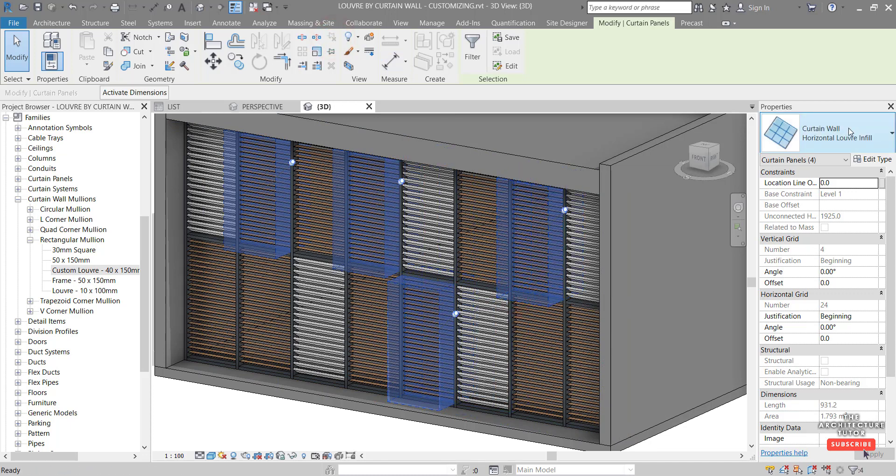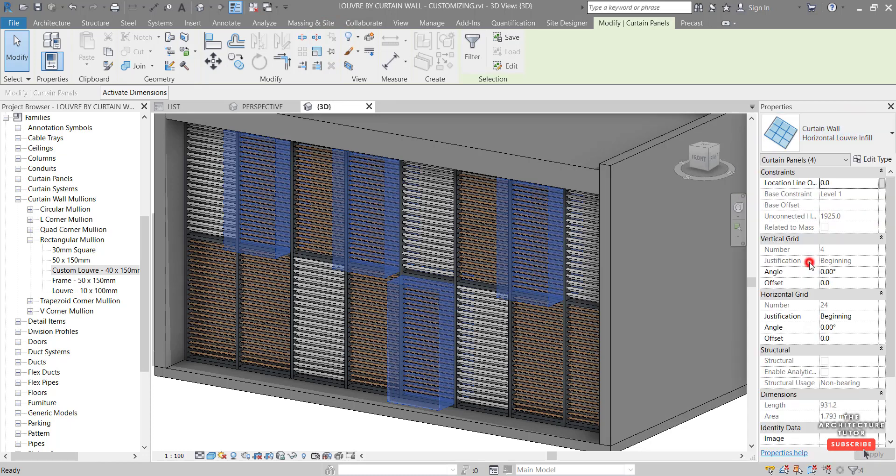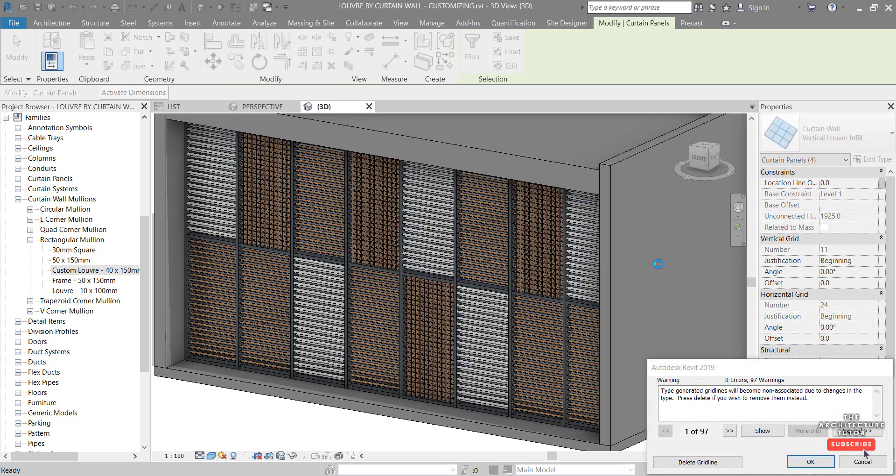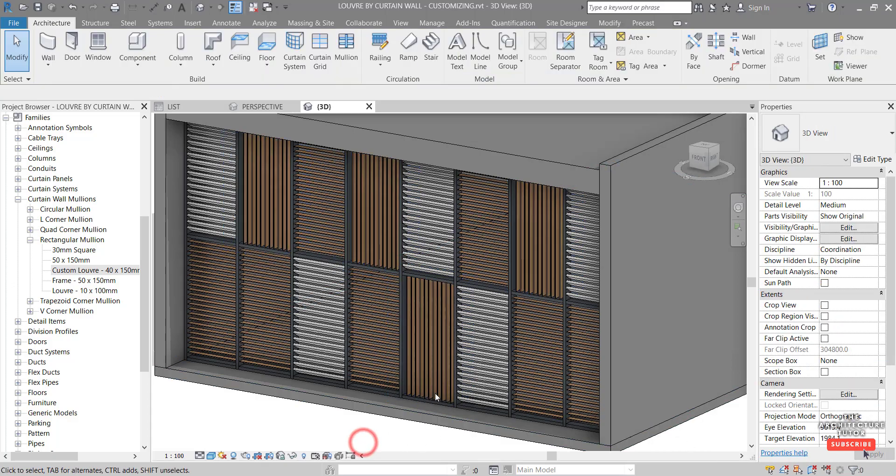And same thing again. Unpin. Change the type to our vertical louver infill. And we can just delete grid lines here. That's fine. And just click out.